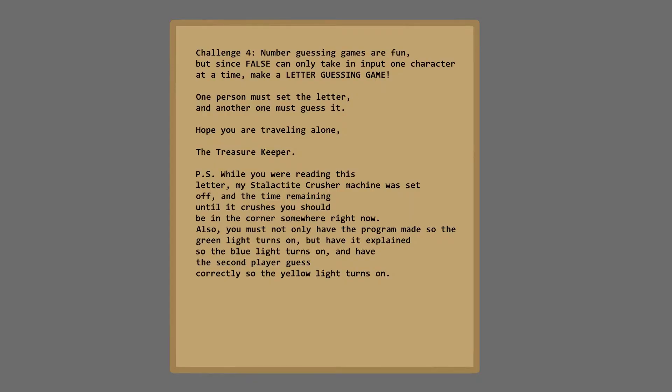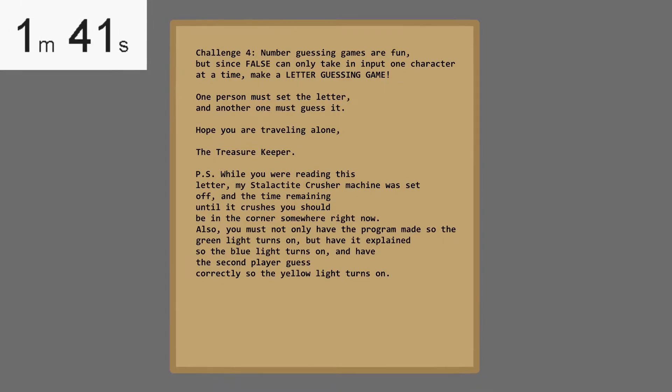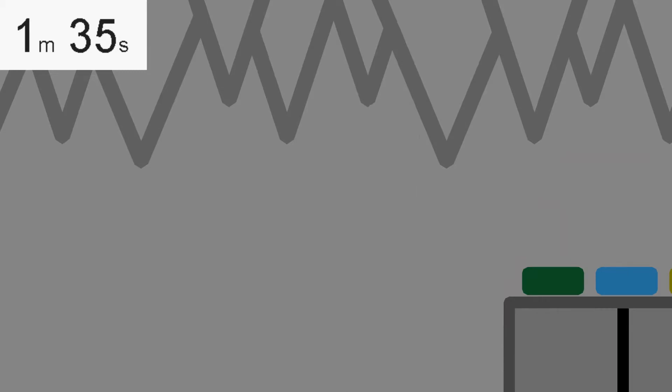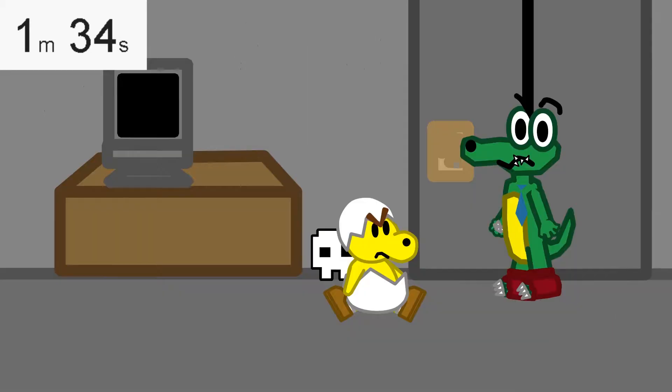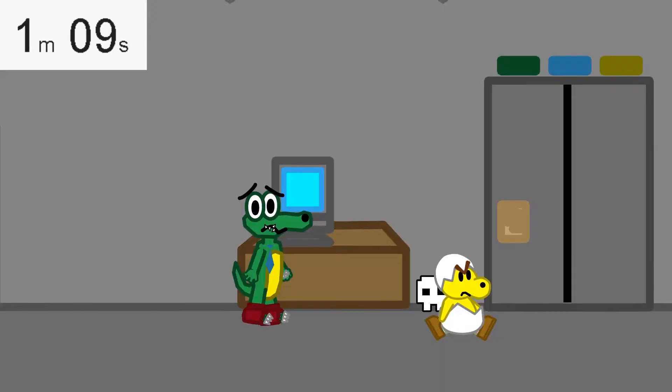Challenge 4. Number guessing games are fun, but since false can only take and input one character at a time, make a letter guessing game! One person must set the letter, and another one must guess it. Hope you are traveling alone, the treasure keeper. P.S. While you were reading this letter, my stalactite crusher machine was set off, and the time remaining until it crushes you should be in the corner somewhere right now. Also, you must not only have the program made so the green light turns on, but also have it explained so the blue light turns on, and have the second player guess correctly so the yellow light turns on. Wait, what?! Crusher machine?! DO SOMETHING CRACKY?! I'm a K-man! 25 seconds, Laitel. Program's done.